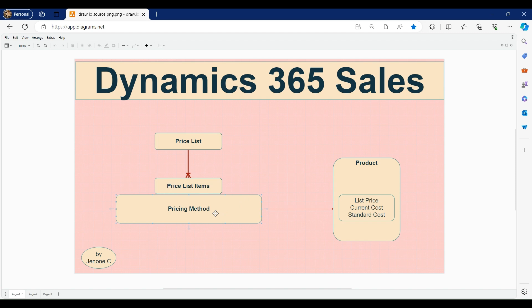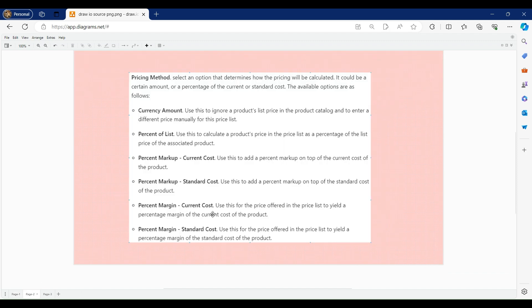In our previous video we discussed one pricing method called currency amount, which is the basic pricing method where we set the standard or default price and that price is reflected in the opportunity. In this video we will talk about different pricing methods: percent of list, percent markup of current cost, percent markup of standard cost, percent margin of current cost, and percent margin of standard cost.